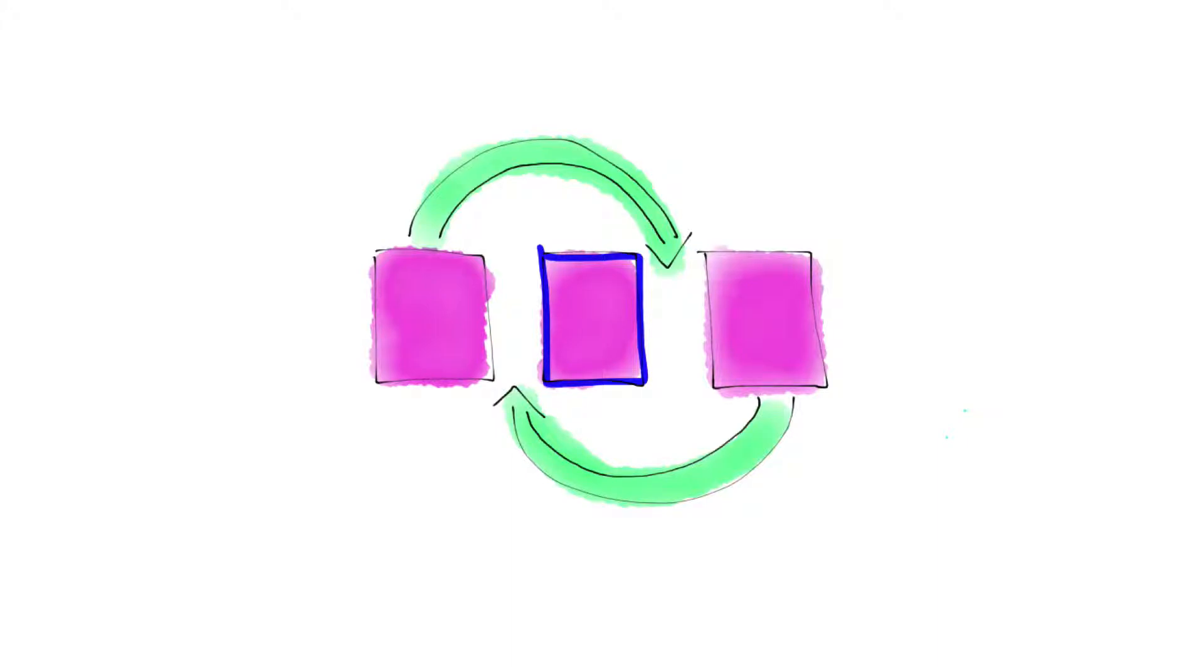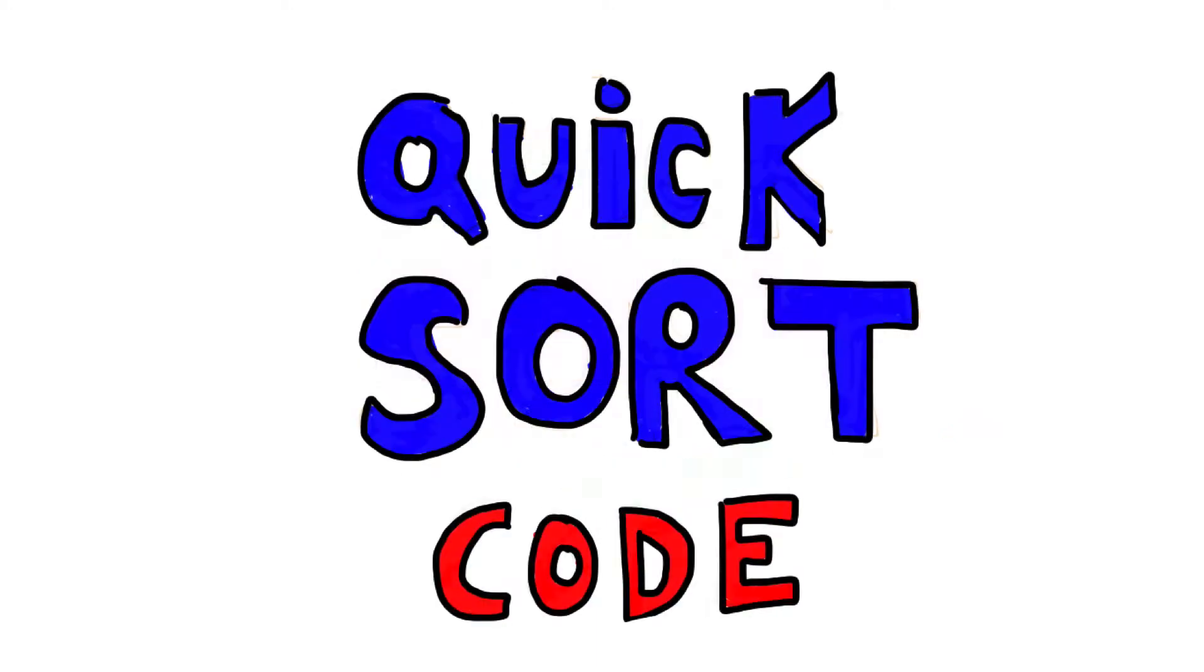Hey, this is Matt. Welcome to the Whiteboard. In this video we will be coding Quicksort.